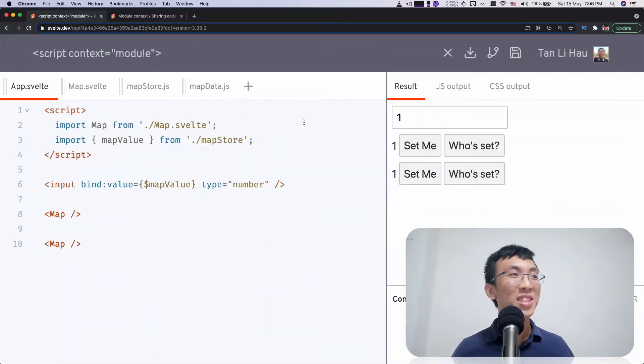Hello, I'm Li Hao. So today we're going to talk about module context in Svelte. What is module context? We shall take a look at examples and we'll figure that out along the way.